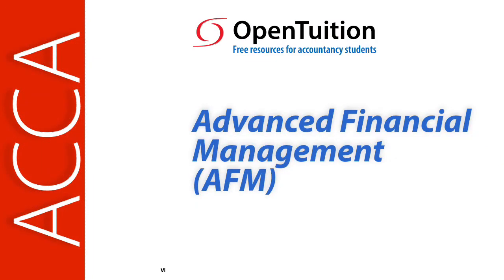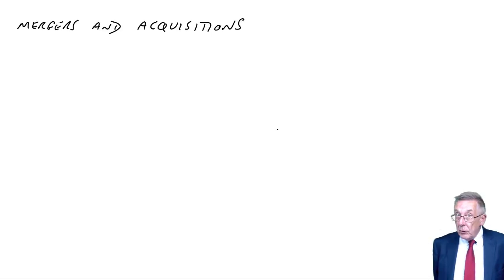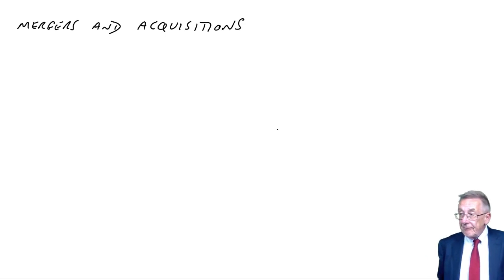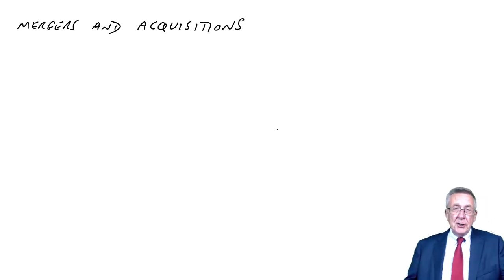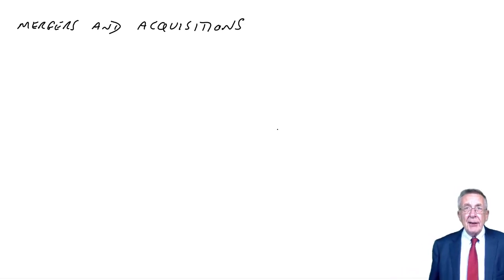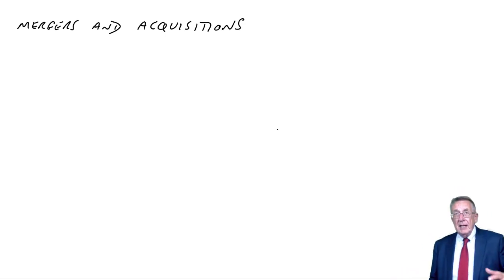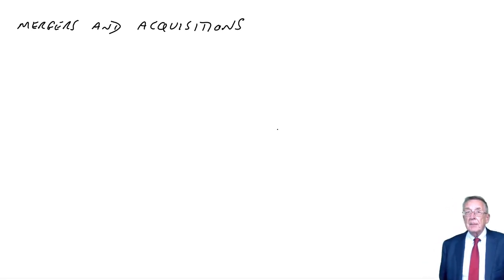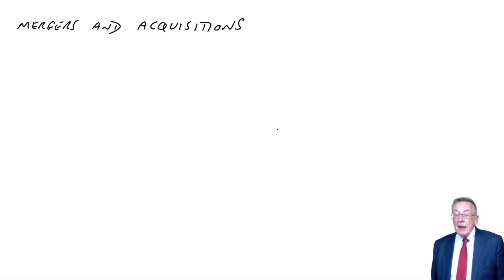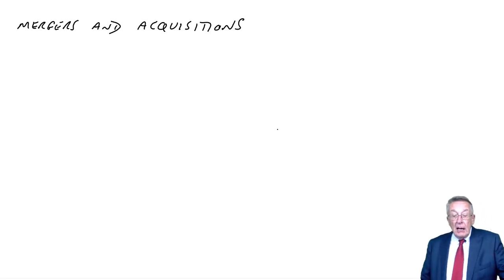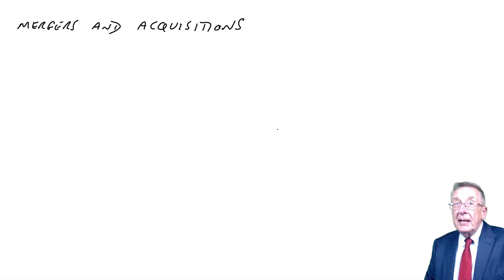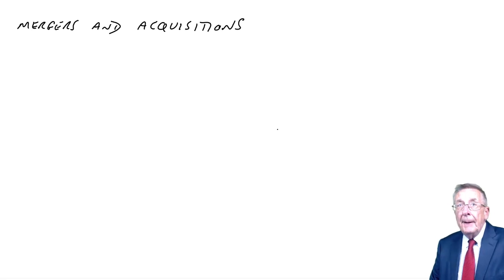This is a lecture from OpenTuition. To benefit from the lecture, you should download the free lecture notes from OpenTuition.com. We're now moving on to mergers and acquisitions. A merger is when two companies merge together, or one company buys another company, which is a popular topic in the exam.